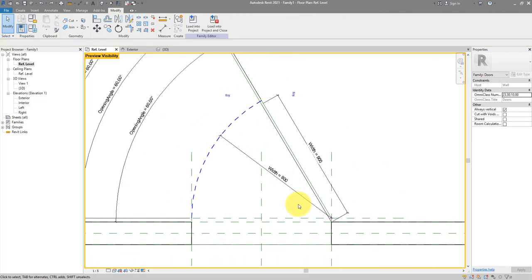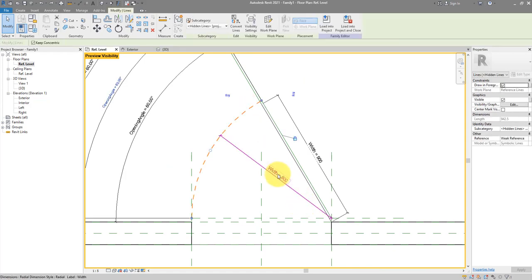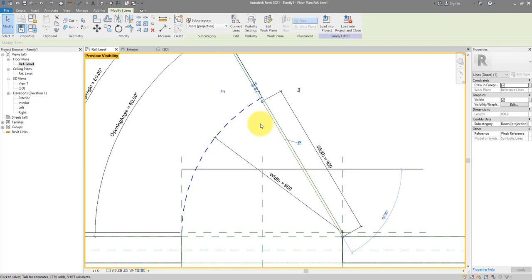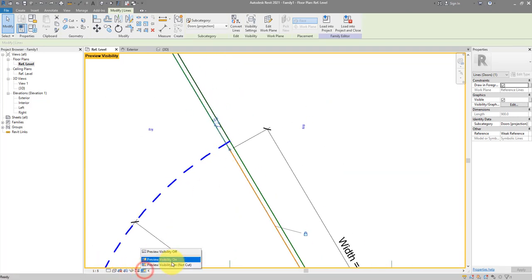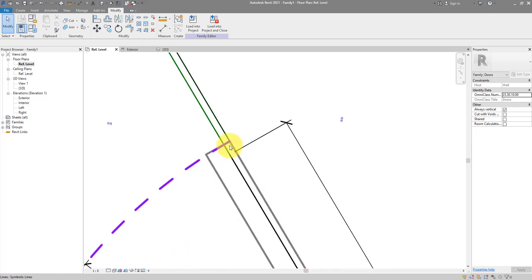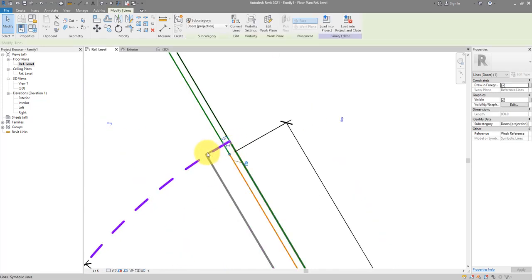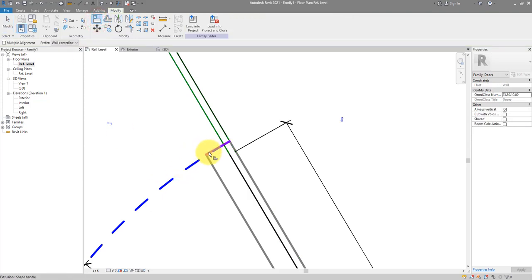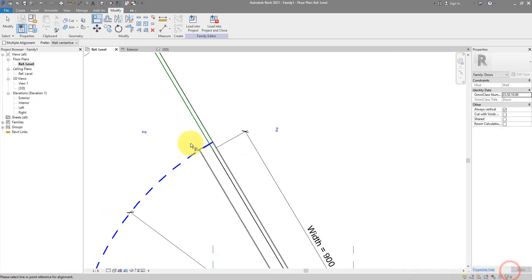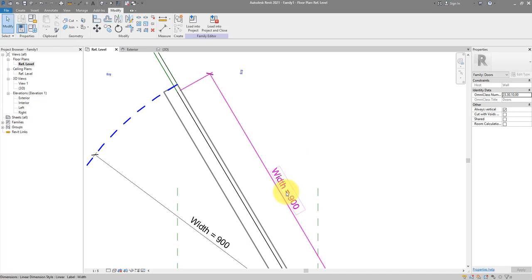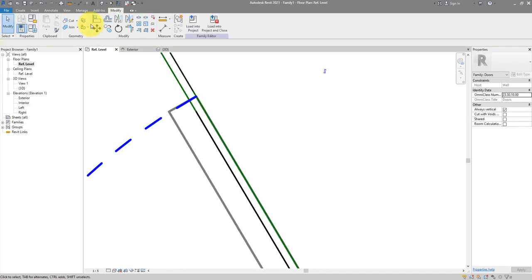This is easy to fix. Turn off visibility preview and make sure this line ends where the end face of the 3D door panel is. Go to Align, align the endpoint of this line to the end face. We had to remove a conflicting dimension first, then try the alignment one more time — Align, face, endpoint — and lock them.